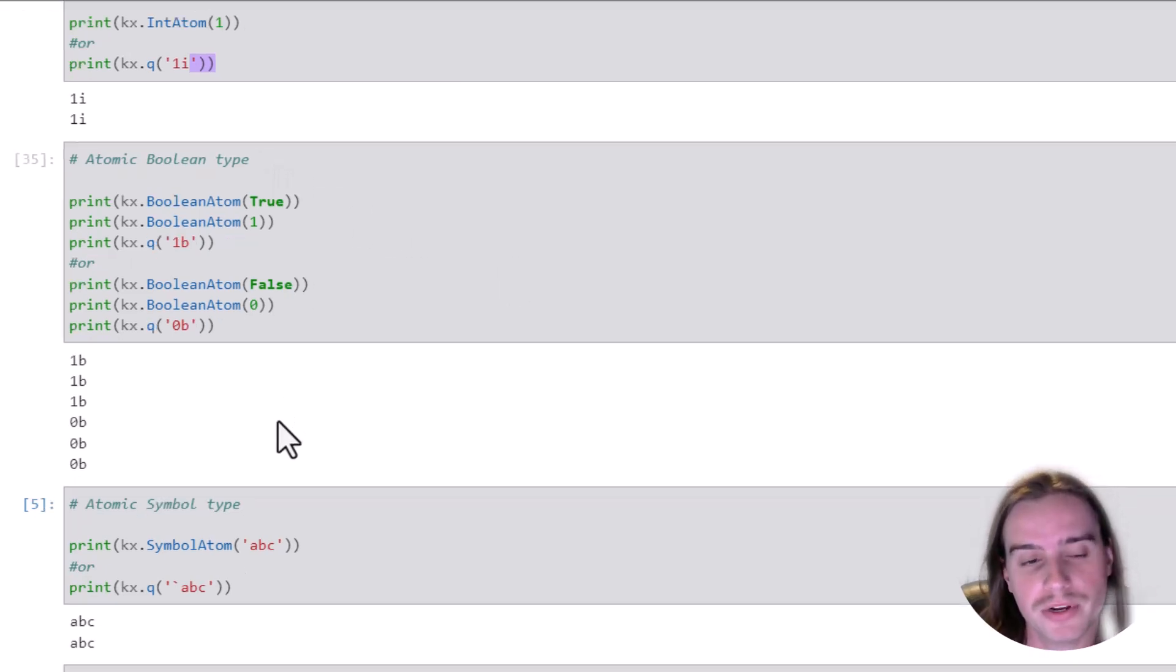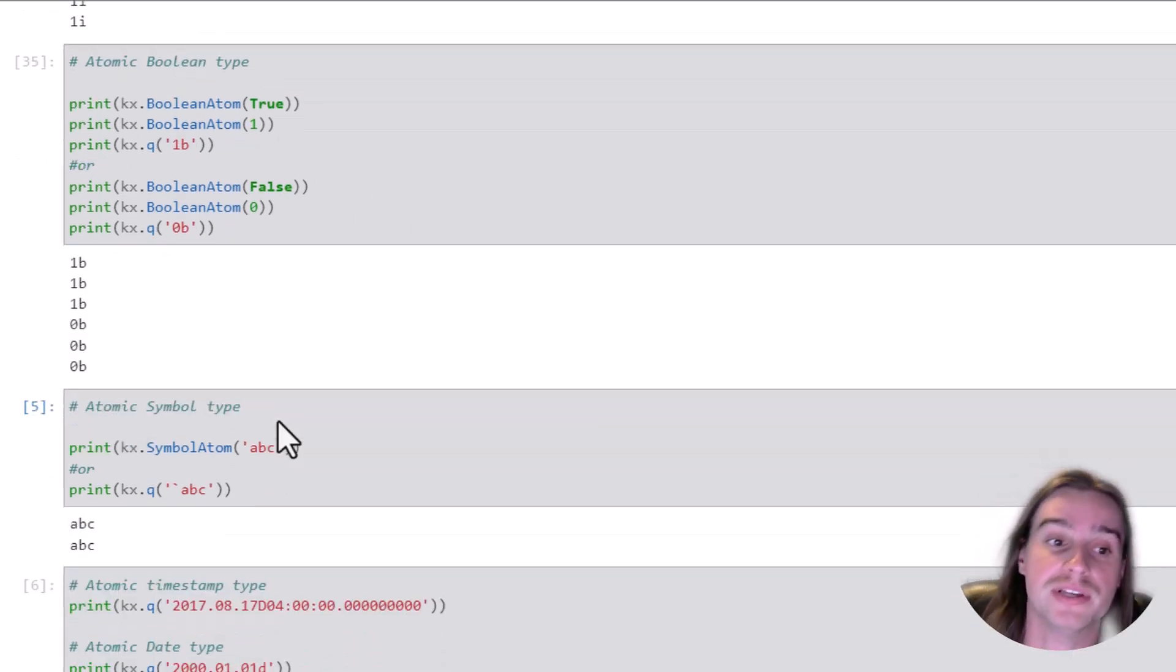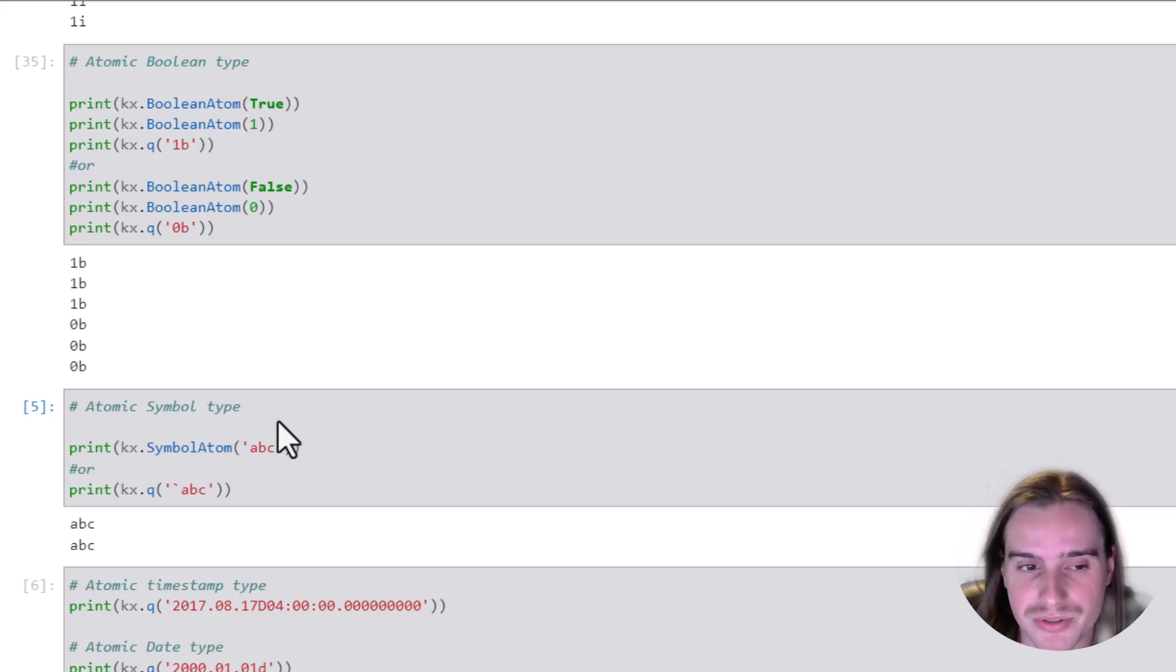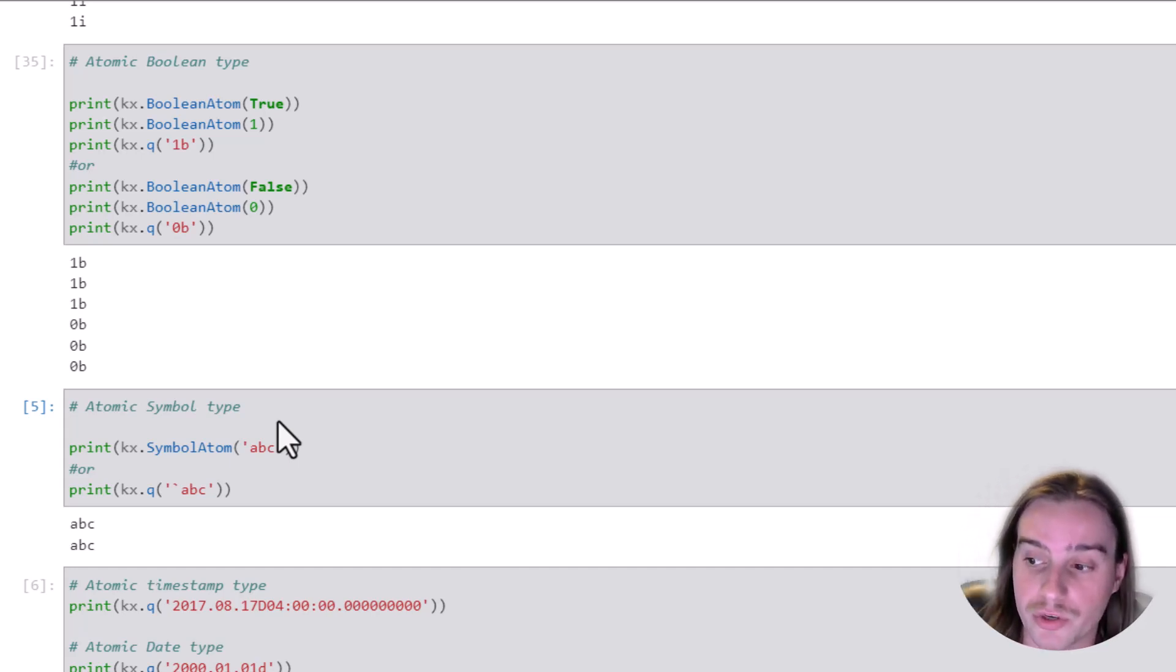Now, another common atomic type is the atomic symbol type. You will use this often in PyKX when you're working, for example,